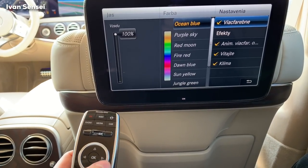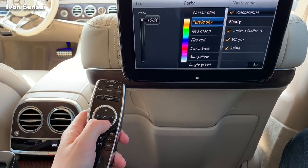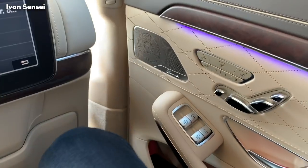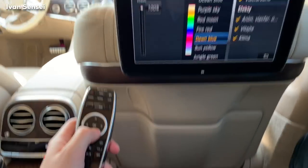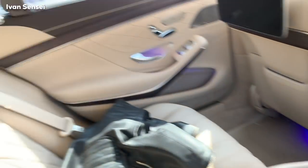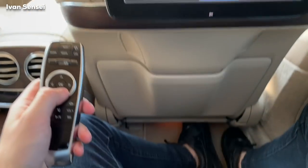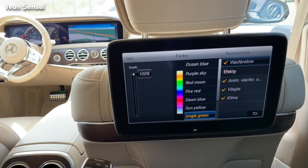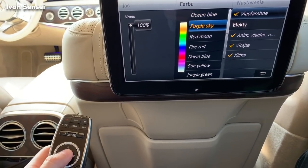Currently it's on ocean blue. I can change it to purple sky, red moon, fire red, dawn blue, sun yellow, jungle green — you can see it better back here as it's darker. Glacier blue. And color flash — just crazy for the rear passenger.